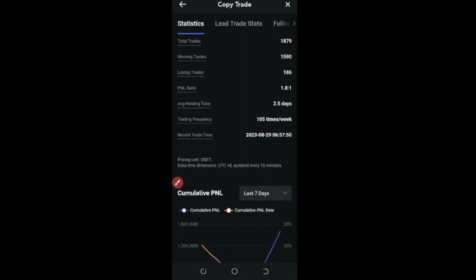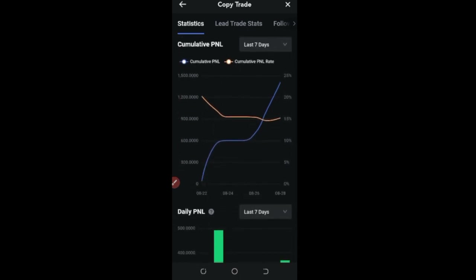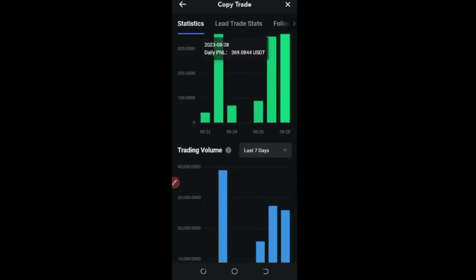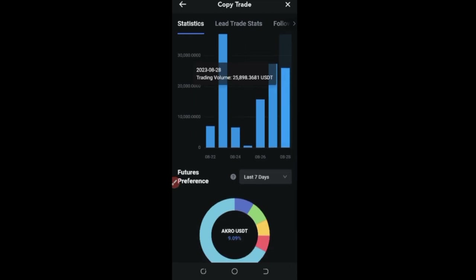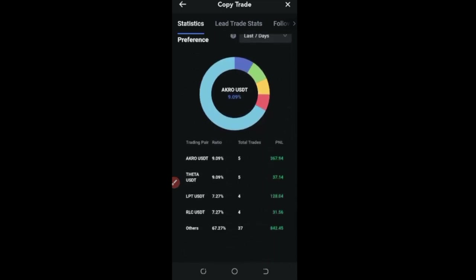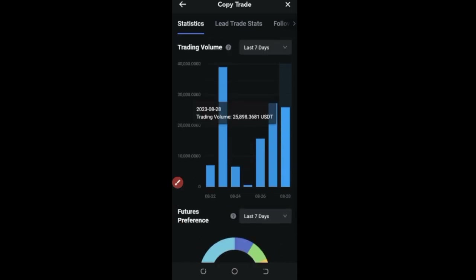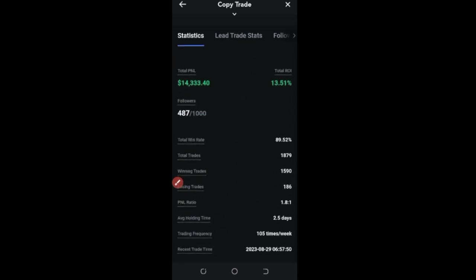Scrolling down you can see the full statistics of this trader. This trader currently has over 487 followers out of 1000. You can see how many times the trader has traded, the cumulative PNLs over the past seven days, daily PNLs, trading volume, and the tokens the trader is trading — almost all altcoins.